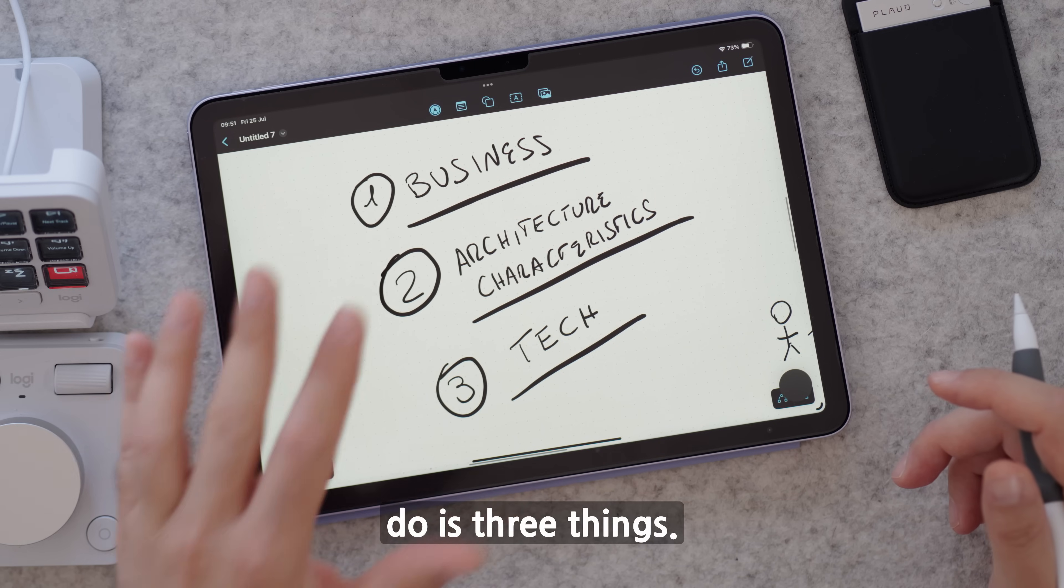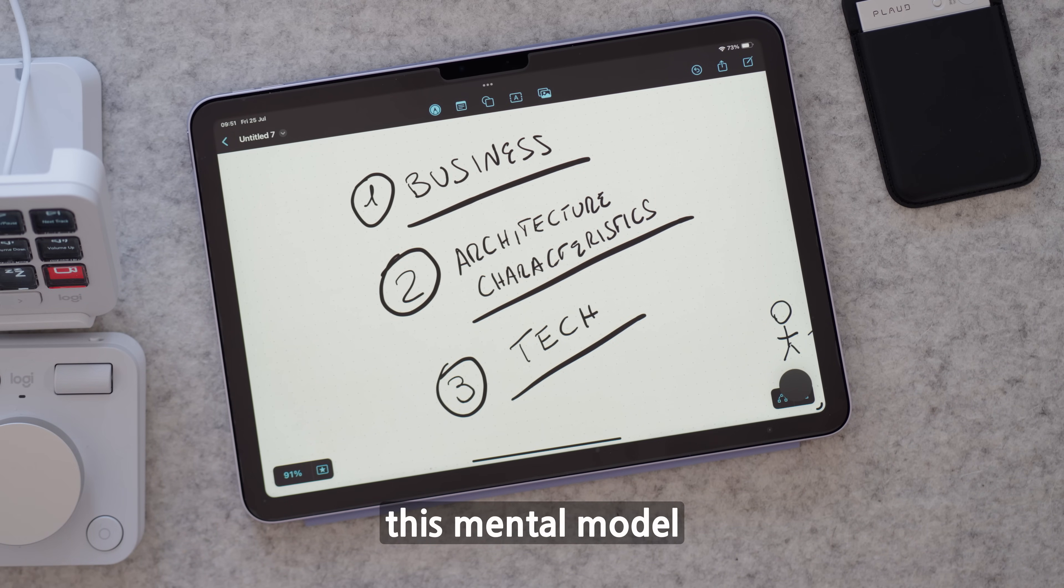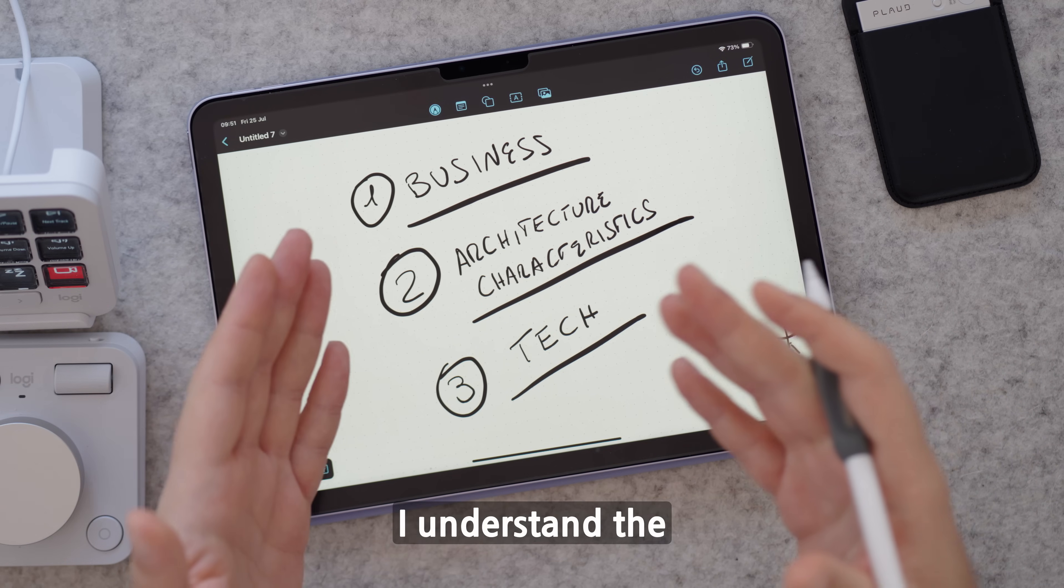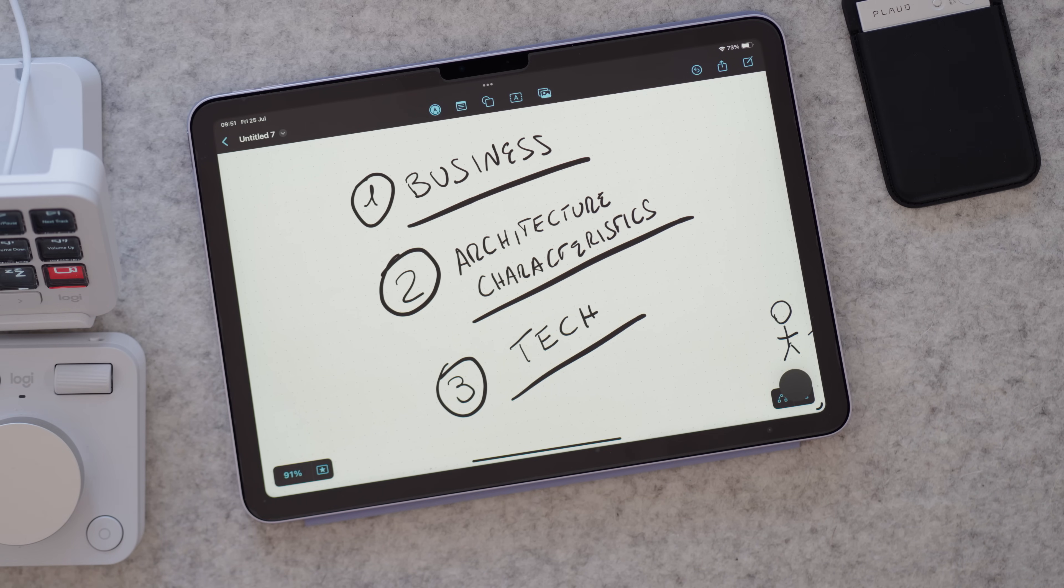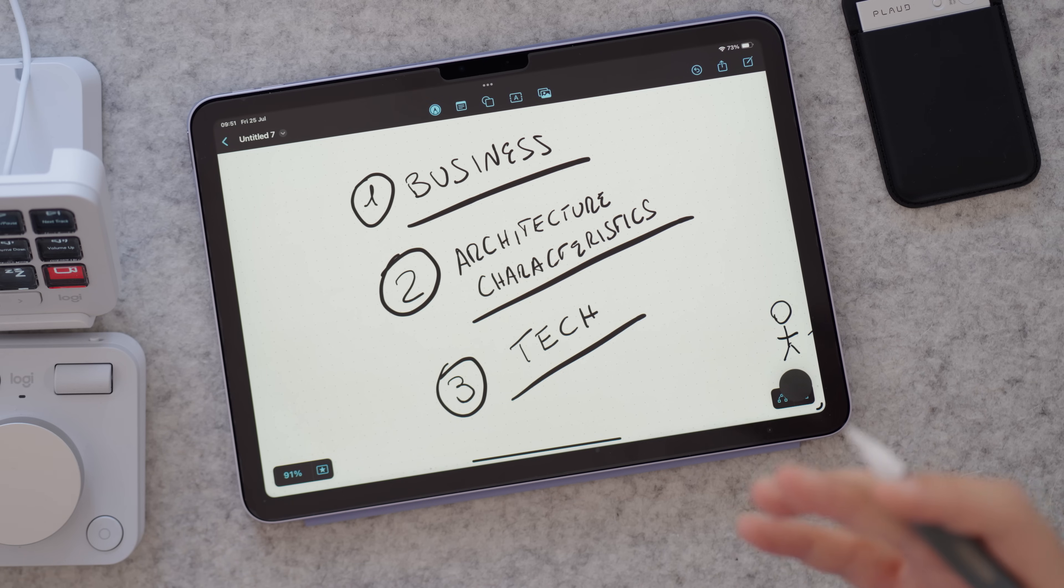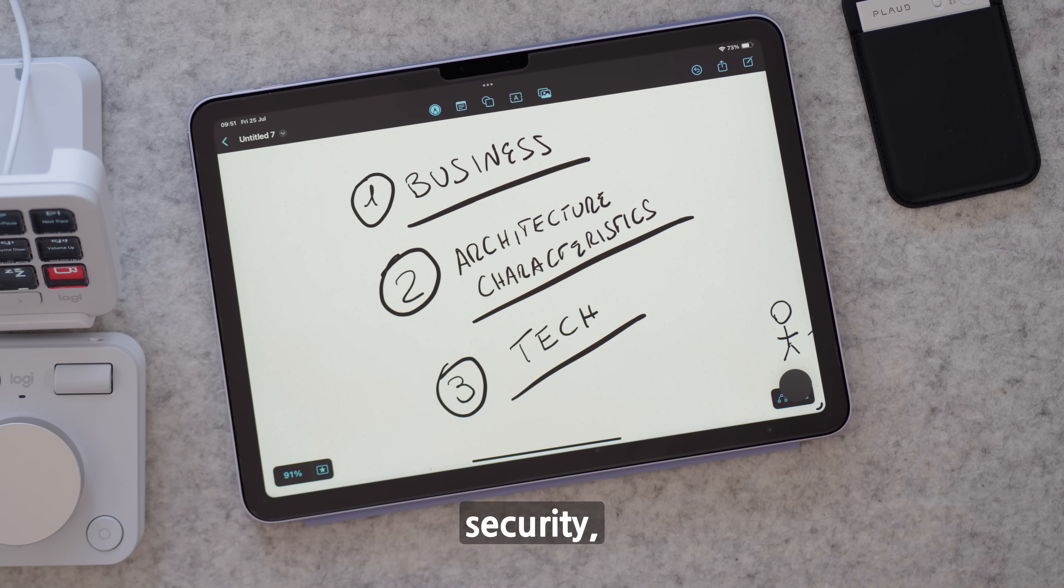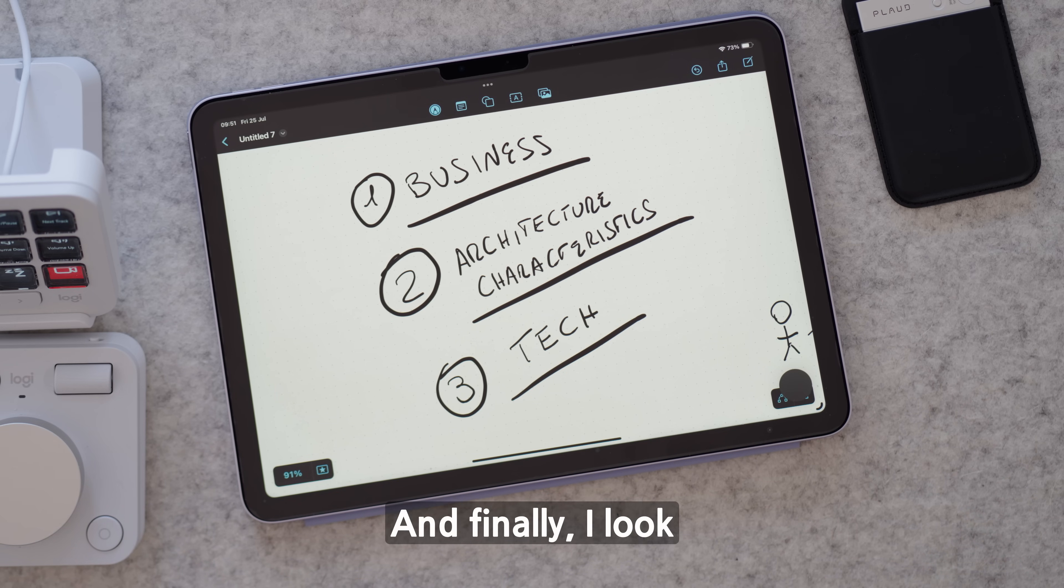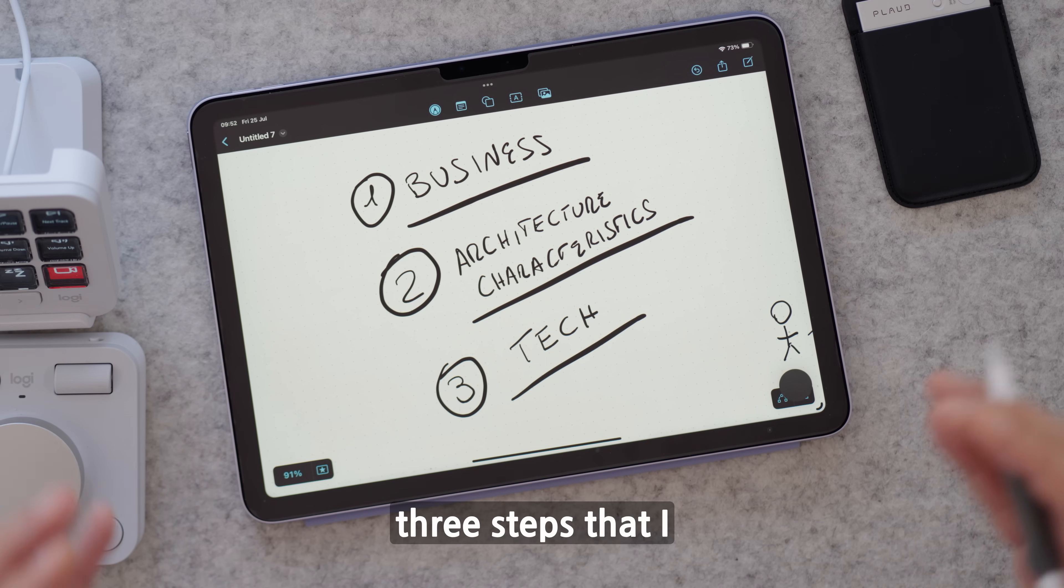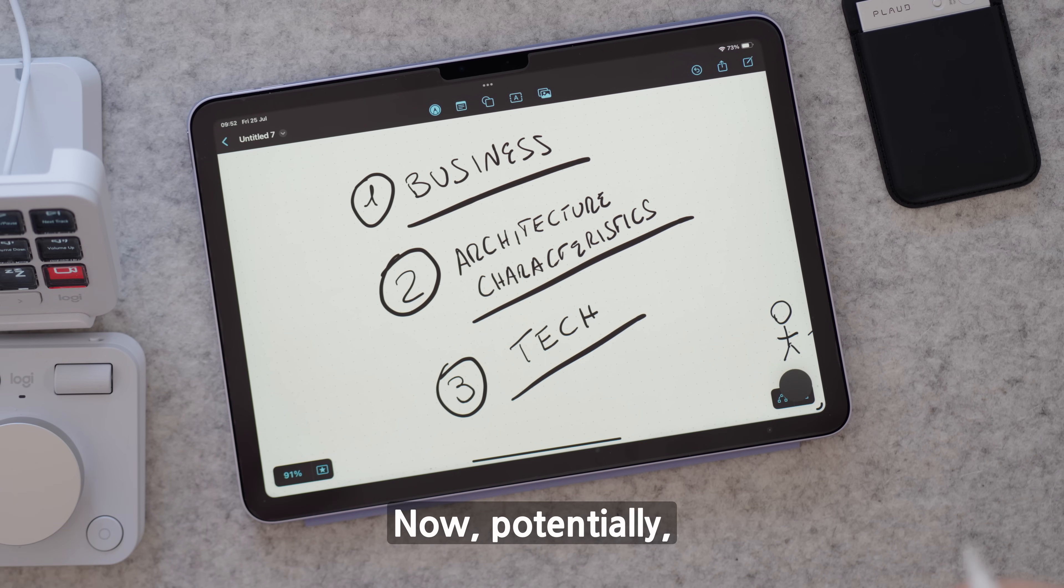Usually what I do is three things. I try to use this mental model where I understand the business part, I understand the architecture characteristics and define them - where I want to understand better what are the latency requirements, availability, security, you name it. And finally, I look into tech. Those are the three steps I take when I start to design a brand new architecture.